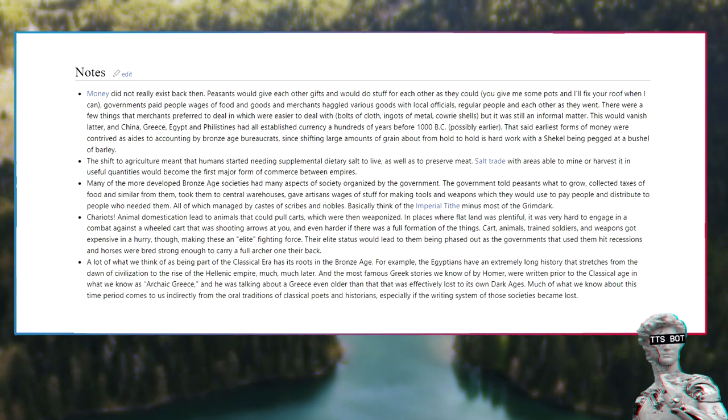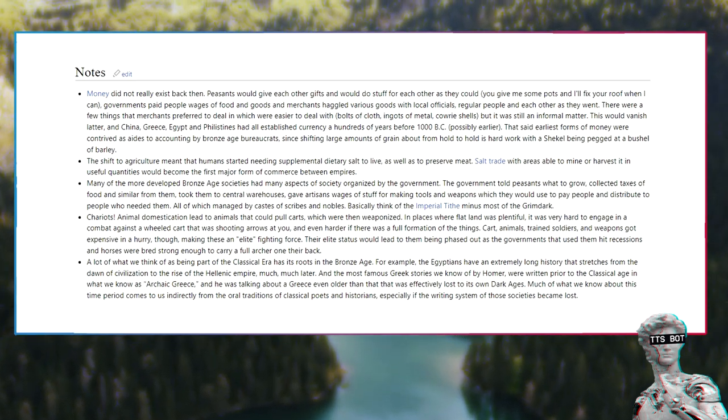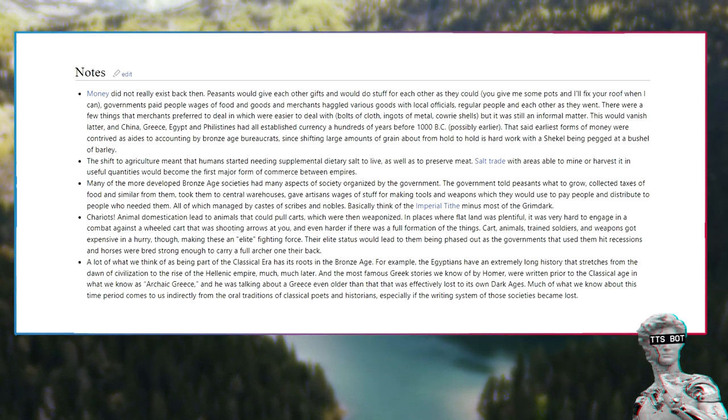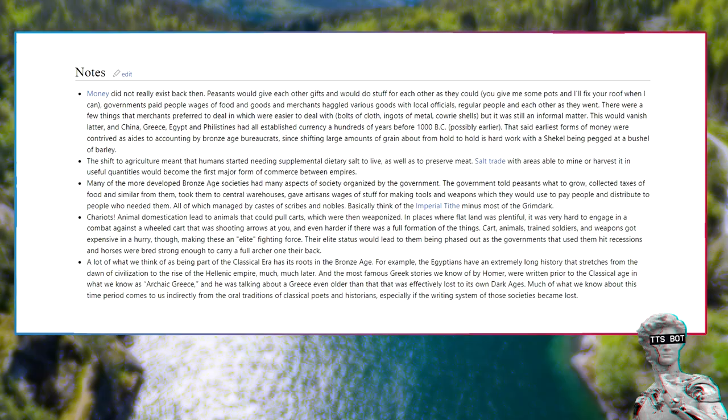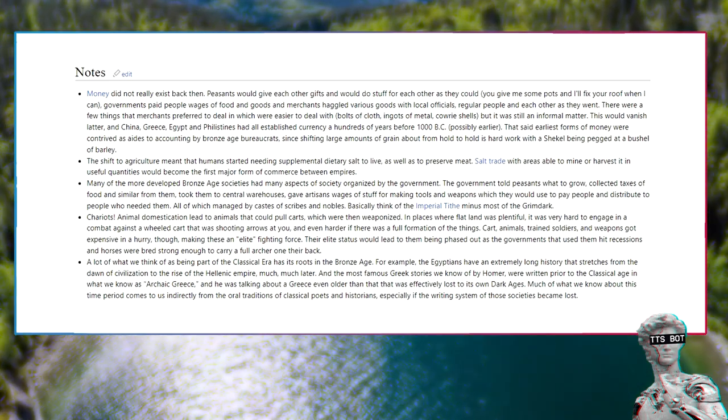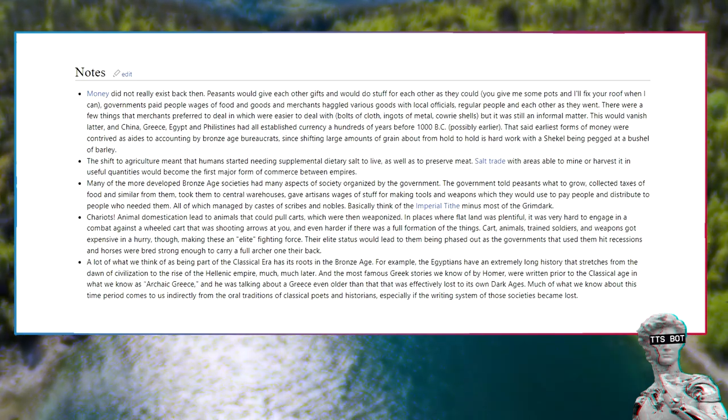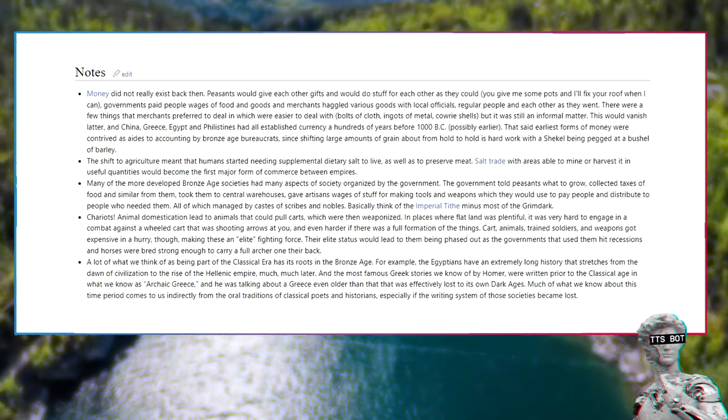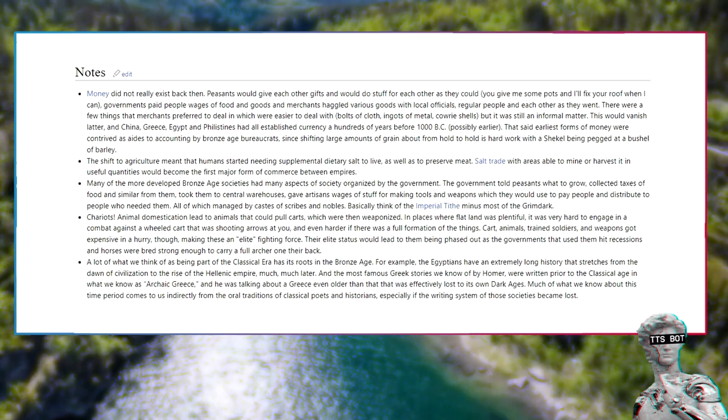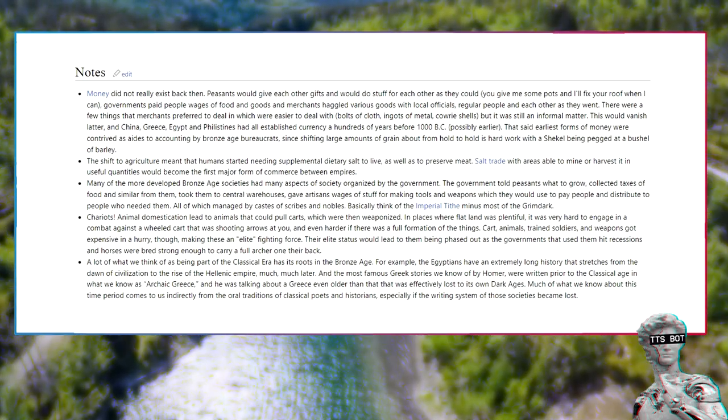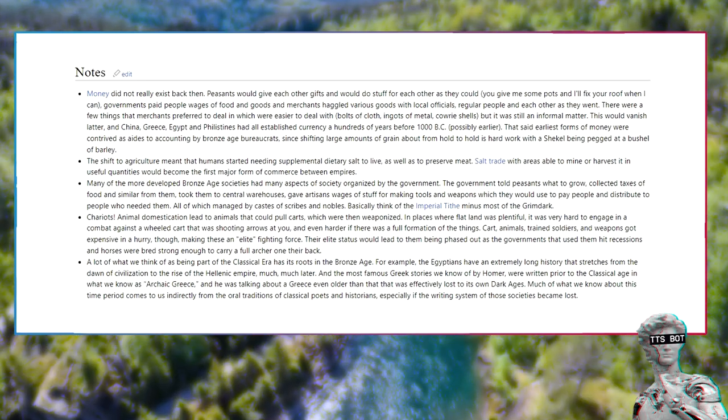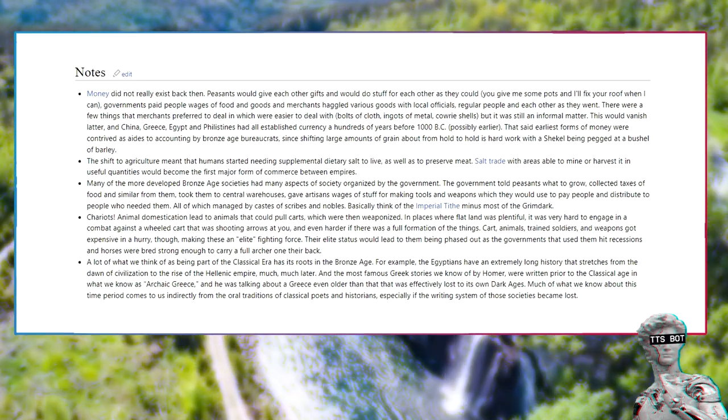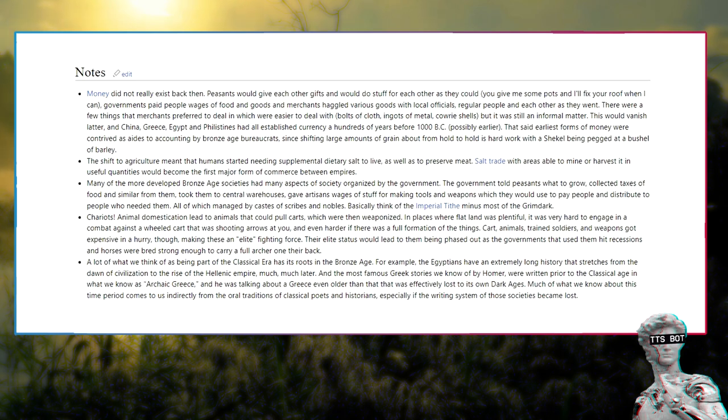Chariots. Animal domestication led to animals that could pull carts, which were then weaponized. In places where flatland was plentiful, it was very hard to engage in combat against a wheeled cart that was shooting arrows at you, and even harder if there was a full formation of the things. Cart, animals, trained soldiers, and weapons got expensive in a hurry, though, making these an elite fighting force. Their elite status would lead to them being phased out as the governments that used them hit recessions and horses were bred strong enough to carry a full archer on their back.